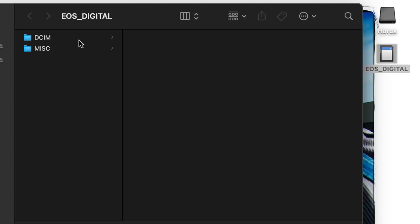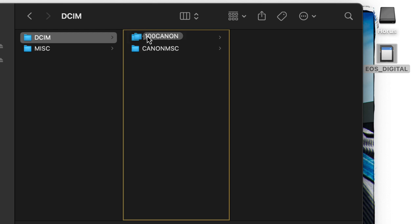I'll open the SD card and navigate to the 100 Canon folder. If you have a Nikon camera, this will be different — it'll just be the DCIM folder generally. So I'm going to drag that 100 Canon folder to my desktop and wait for it to copy.